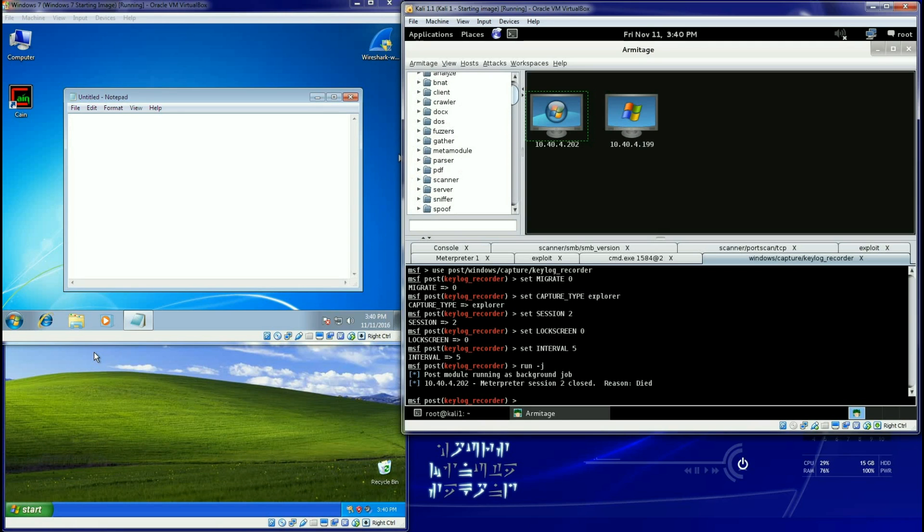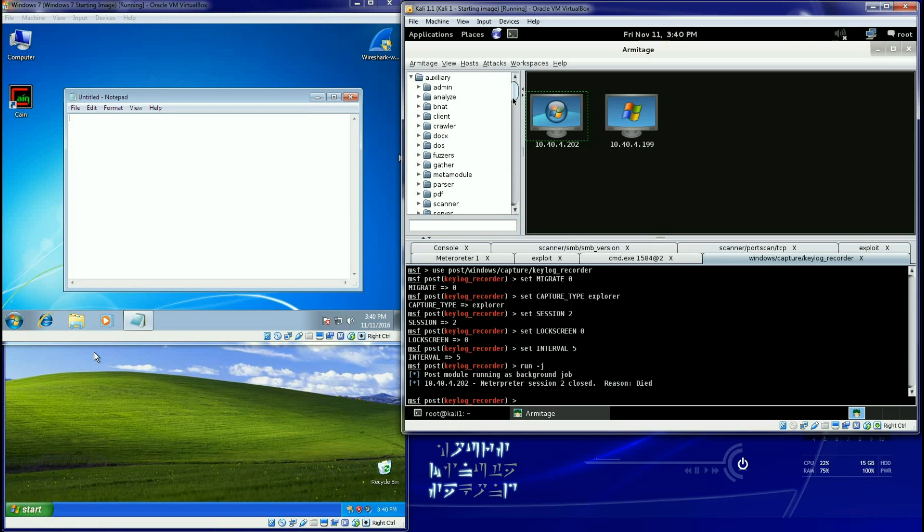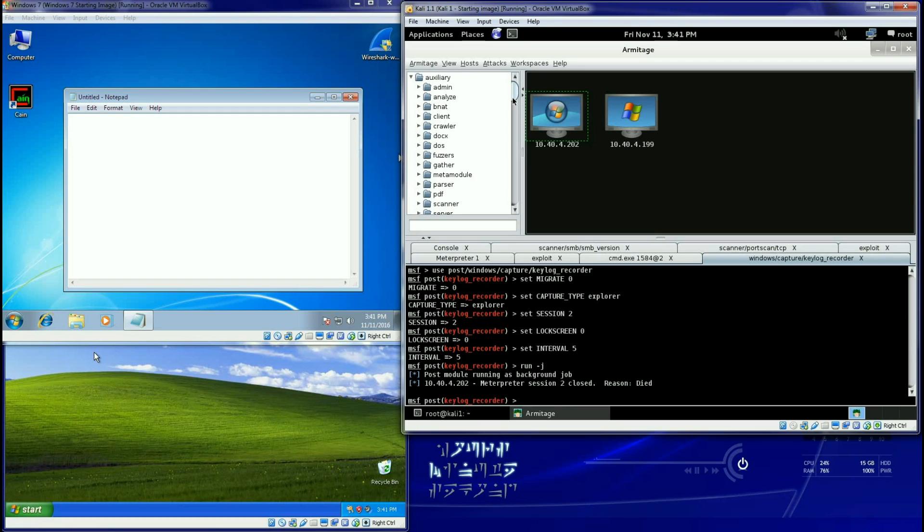And you can always go to Offensive Security that has some pretty nice little tutorials on Metasploit Fundamentals and Exploit Development and Client Side Attacks. That's one of my go-to sites for things. So anyway, hope you enjoyed playing around with Armitage.